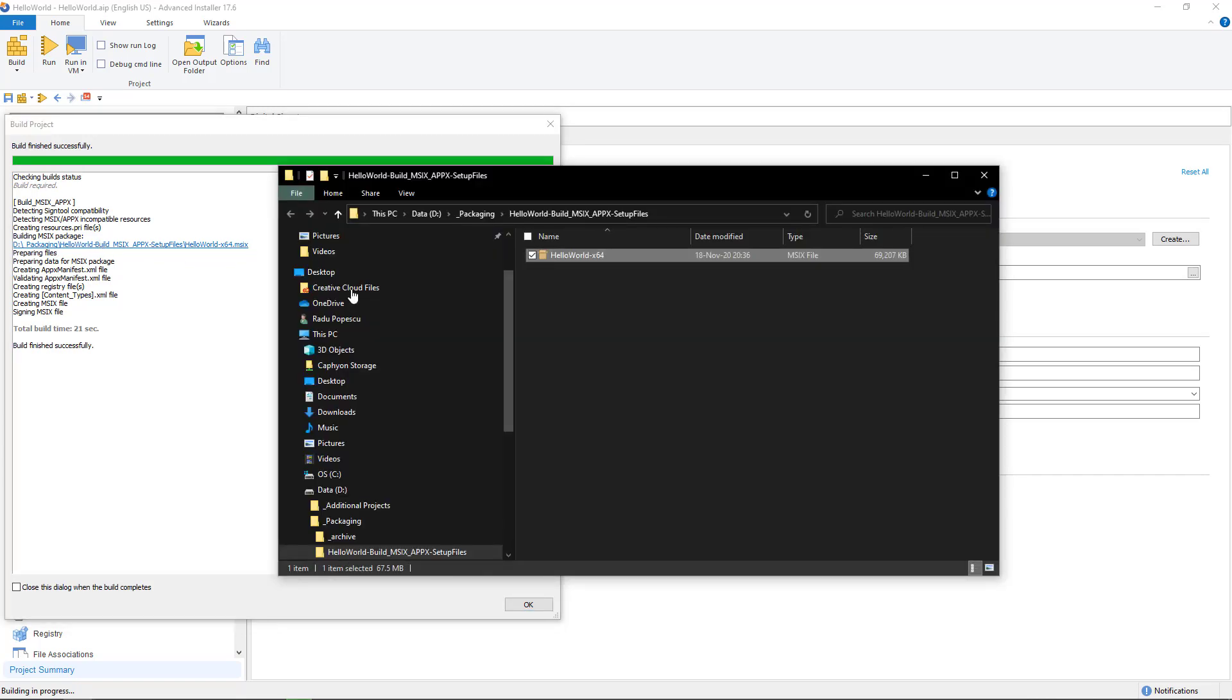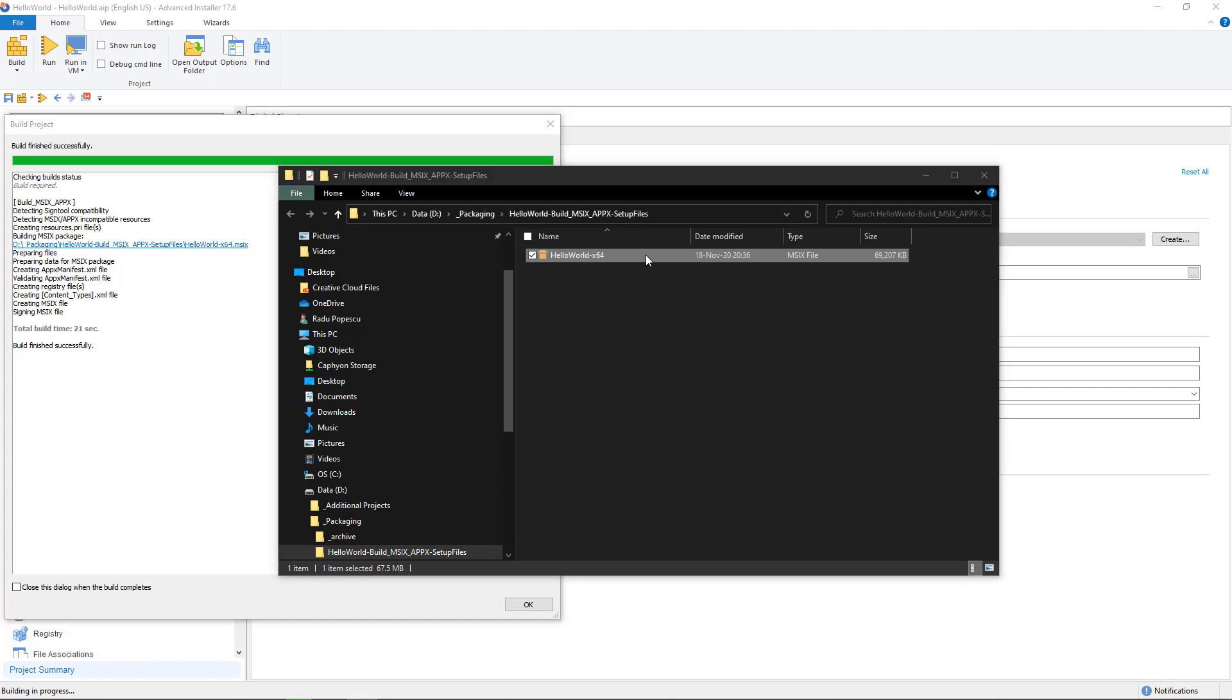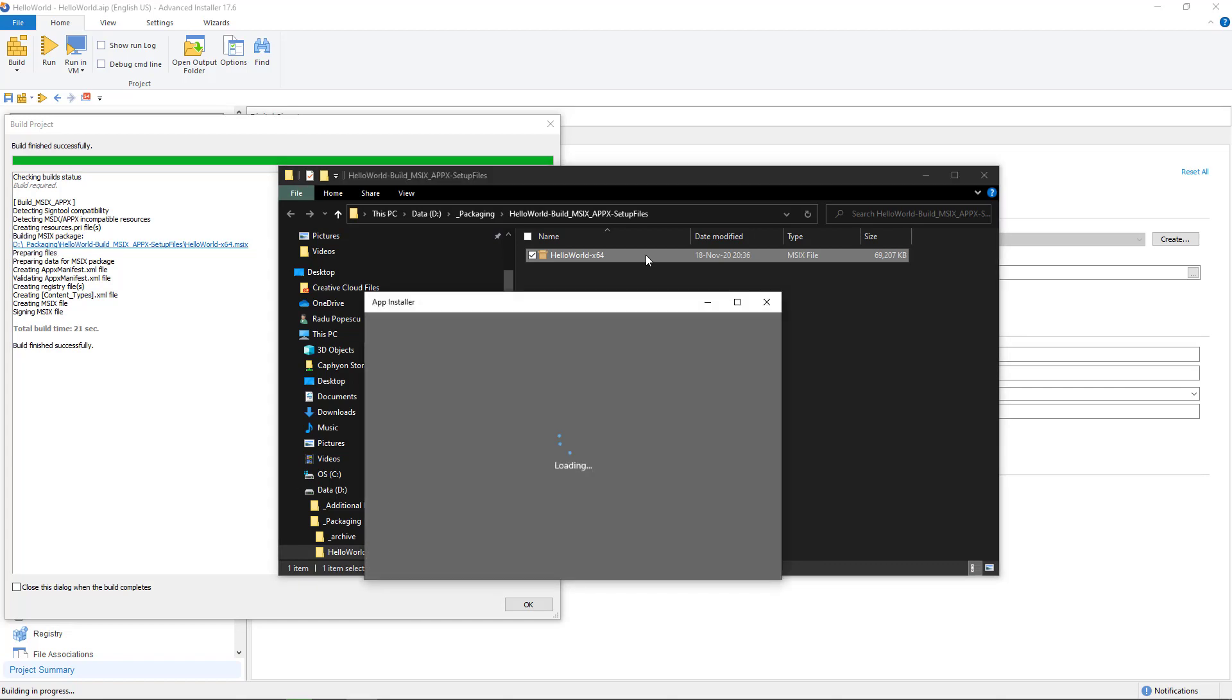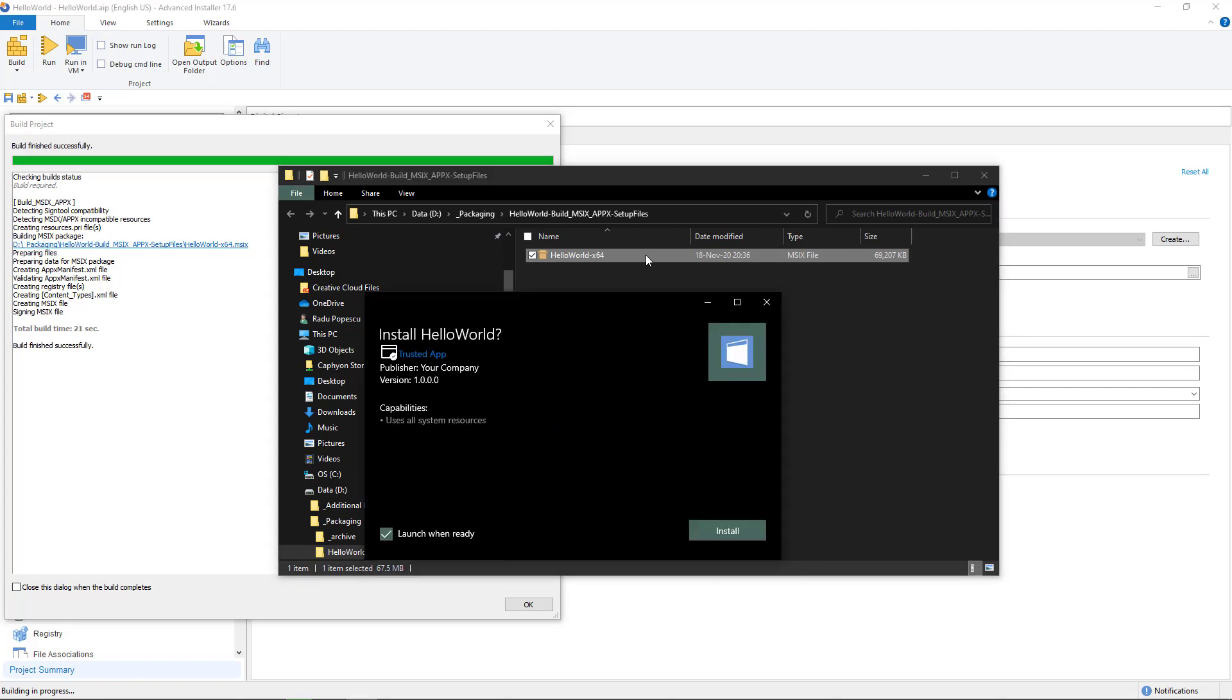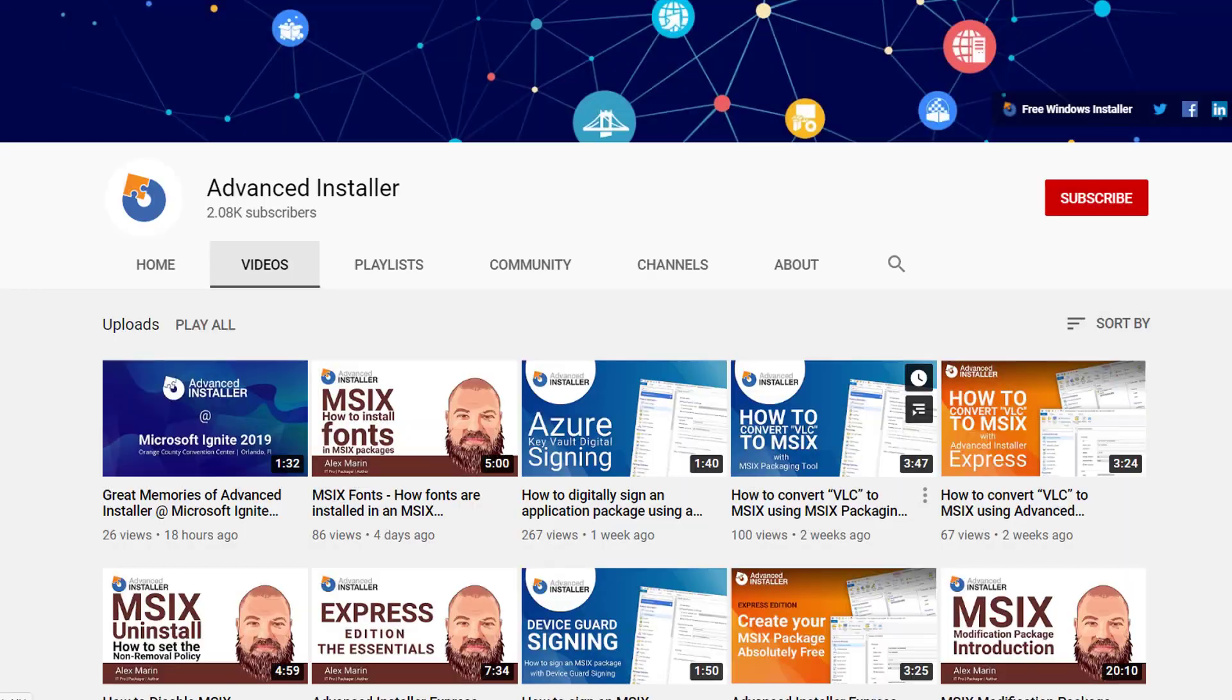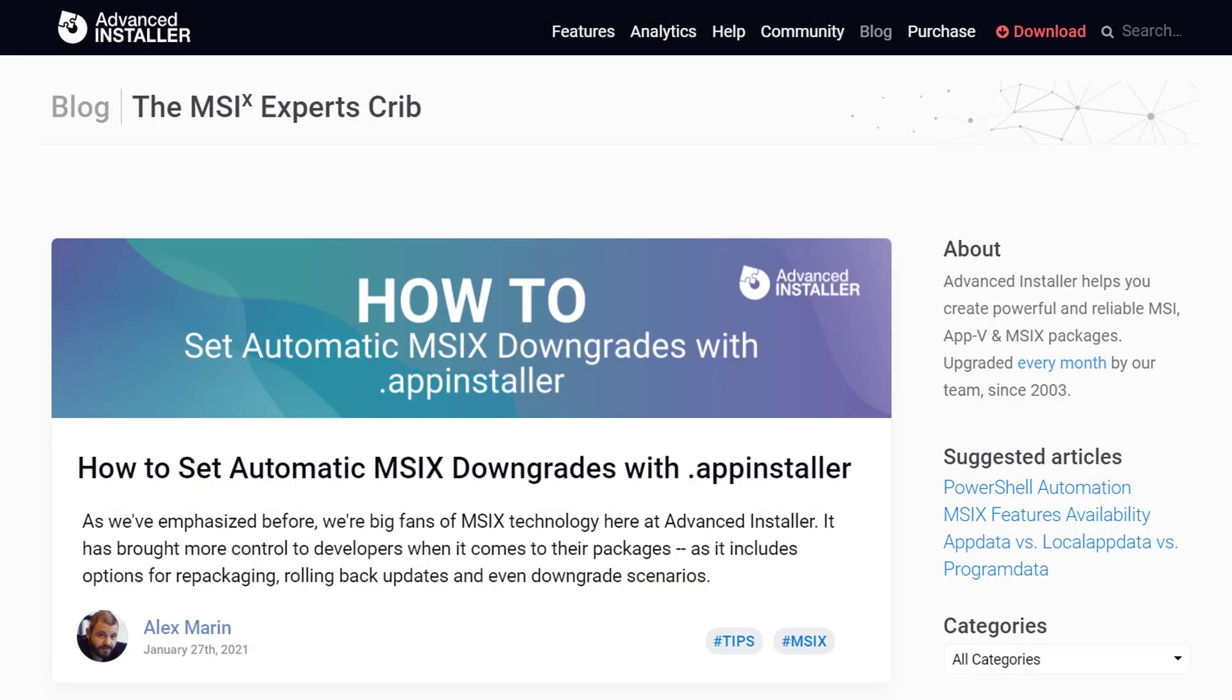Voila! Our MSIX Electron application is ready to install. For more guides and tutorials, check out the Advanced Installer YouTube channel and also the Advanced Installer blog.